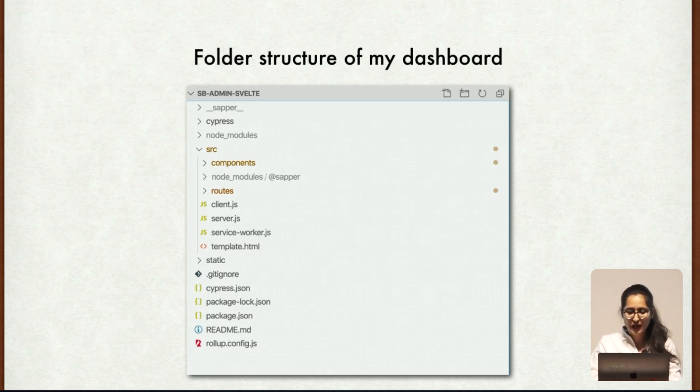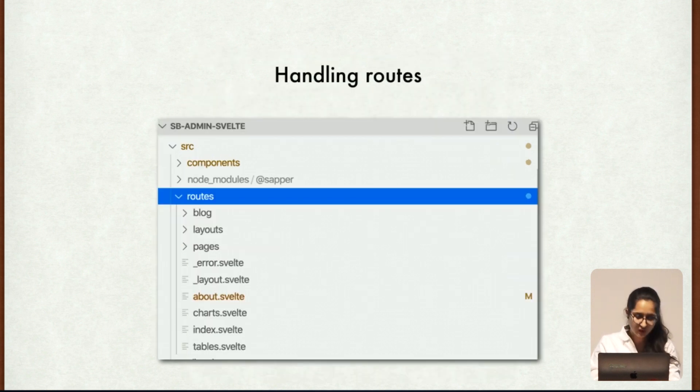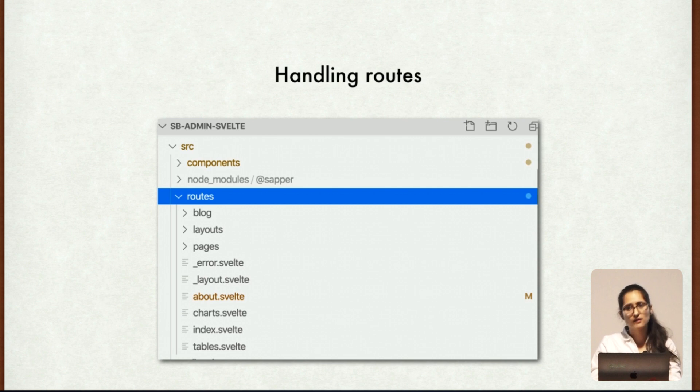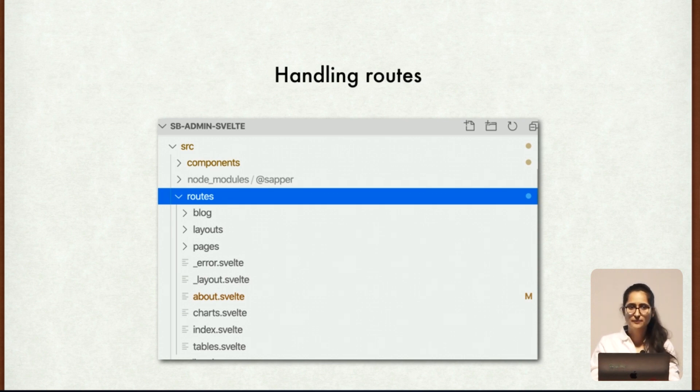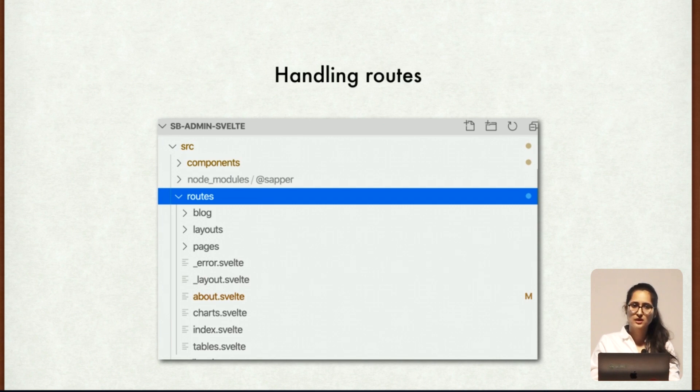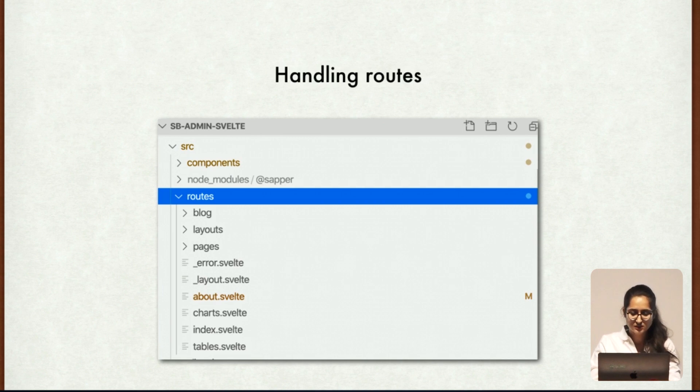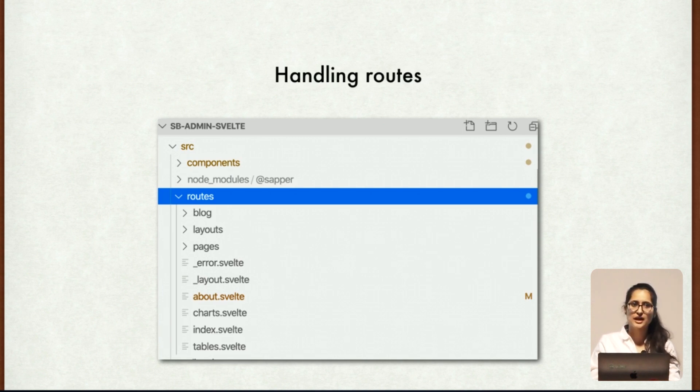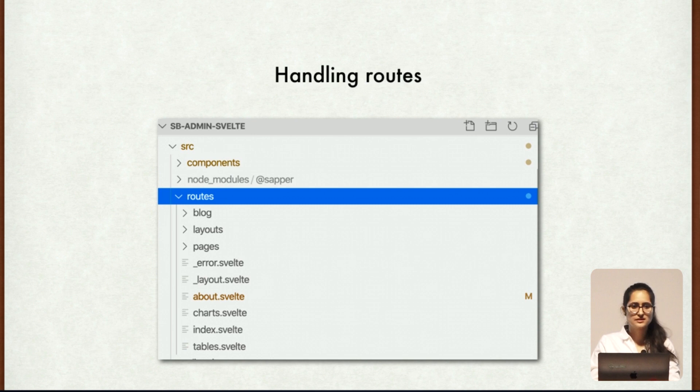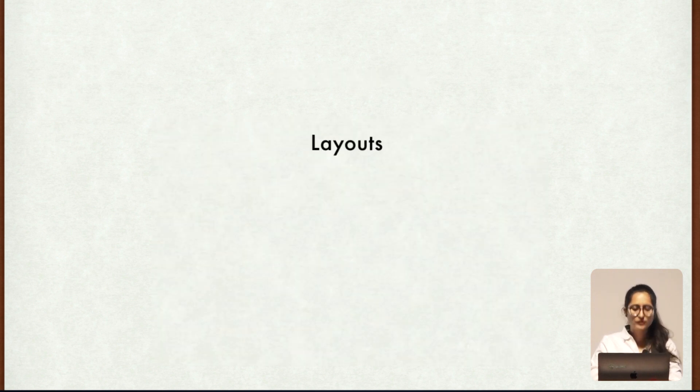Moving on further, we have a route folder. And how do we handle routes? So it is basically navigation between pages. Like we handle navigation in HTML using anchor tag, similarly we handle here in Sapper also. So you have to just declare a page name in the href attribute, just the anchor tag. Simple, as simple as that.